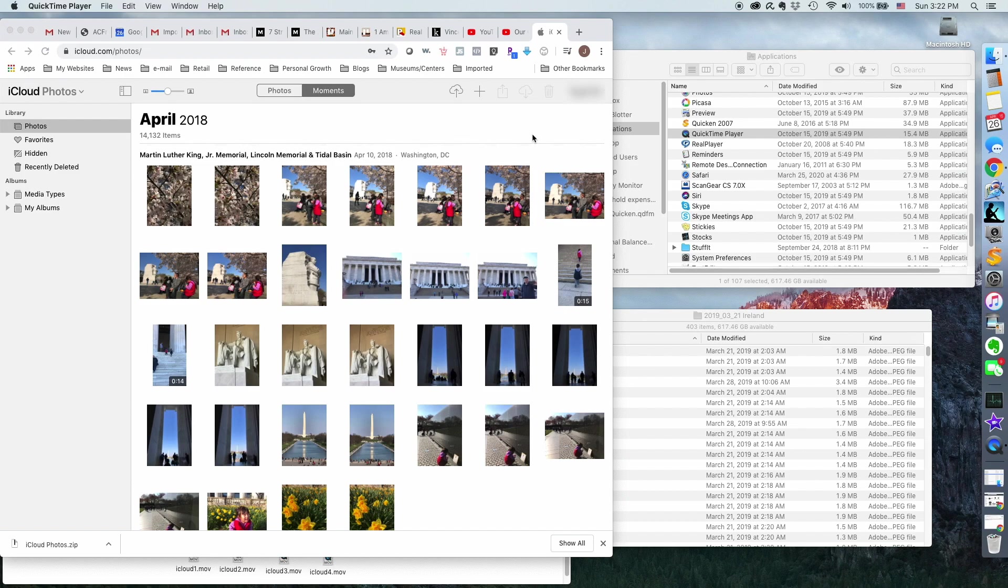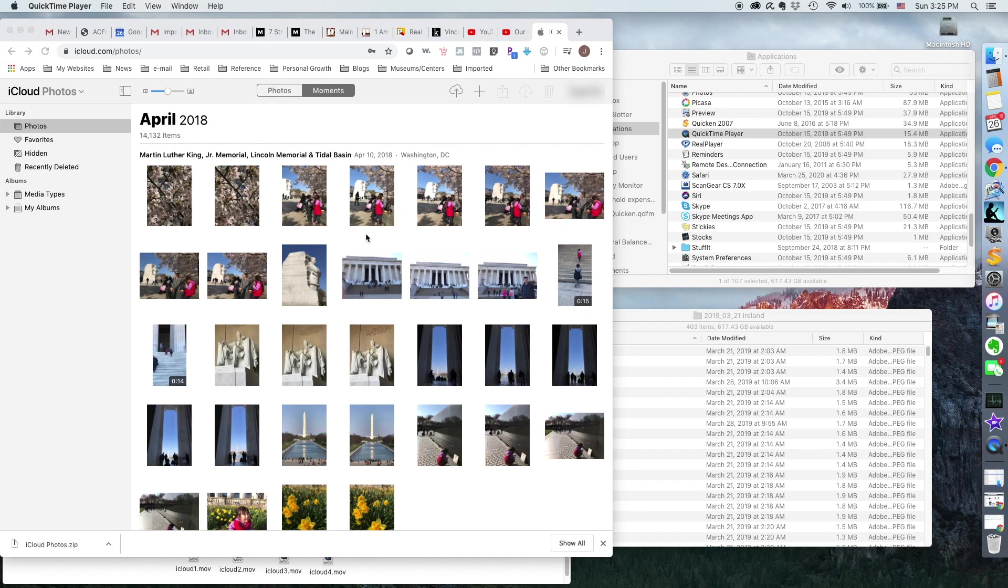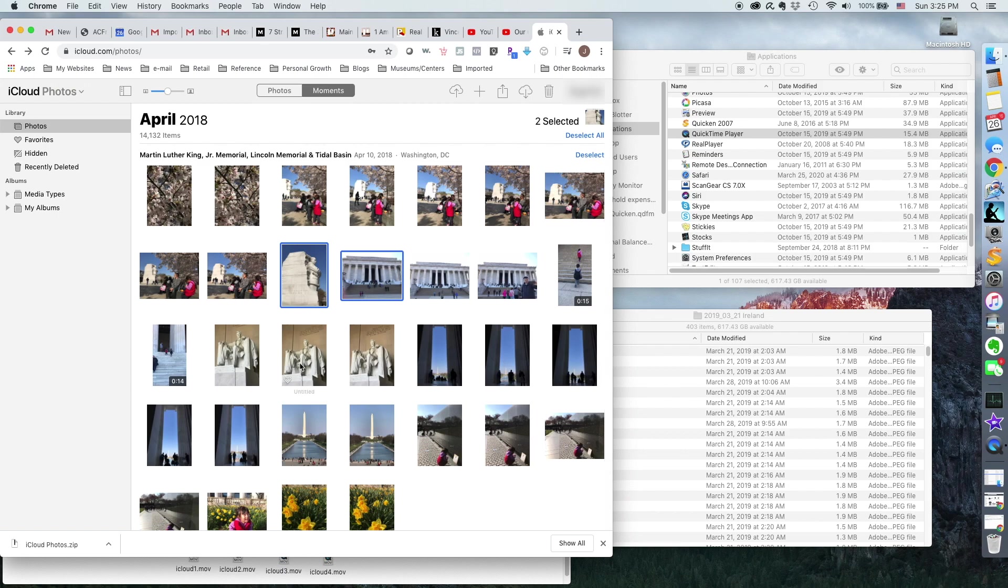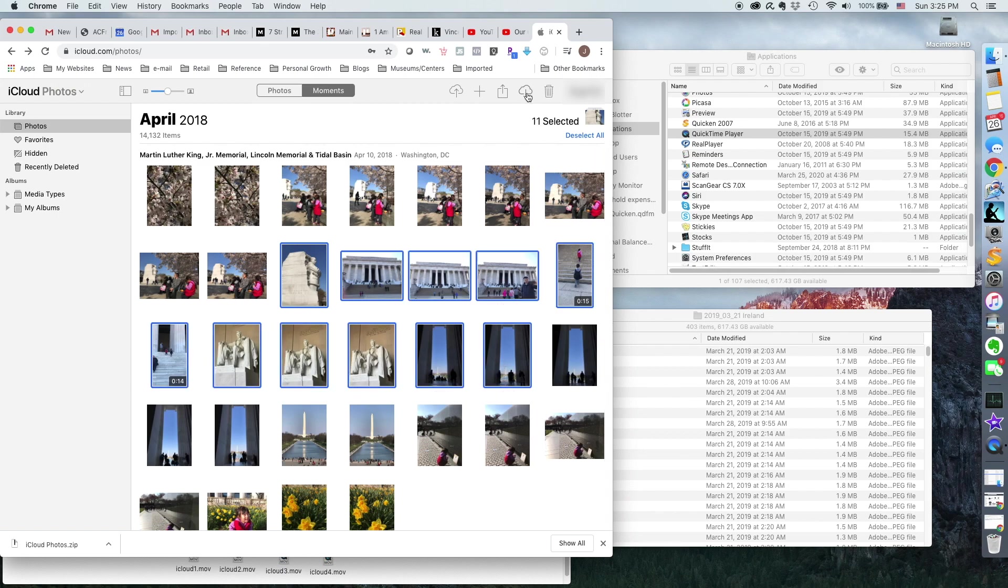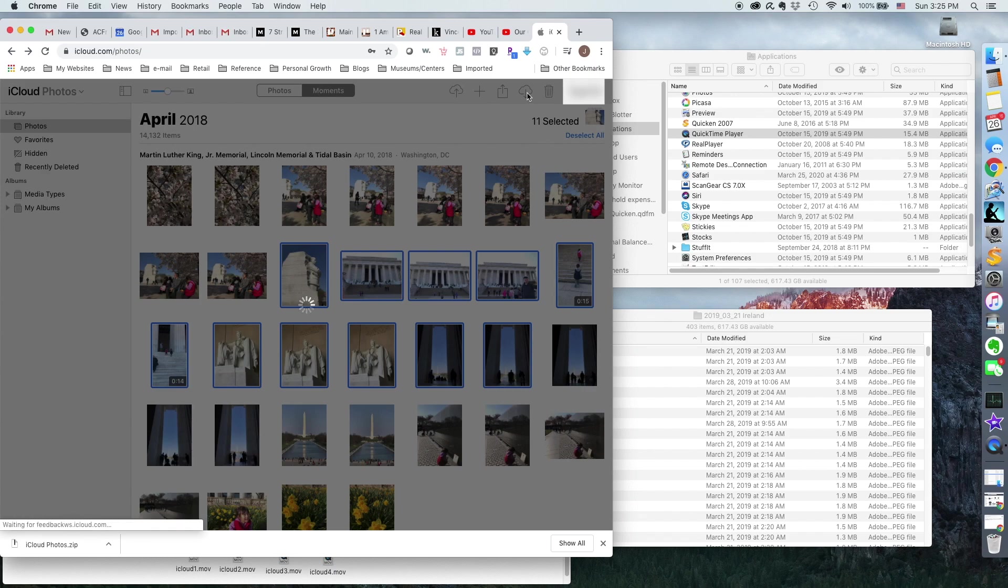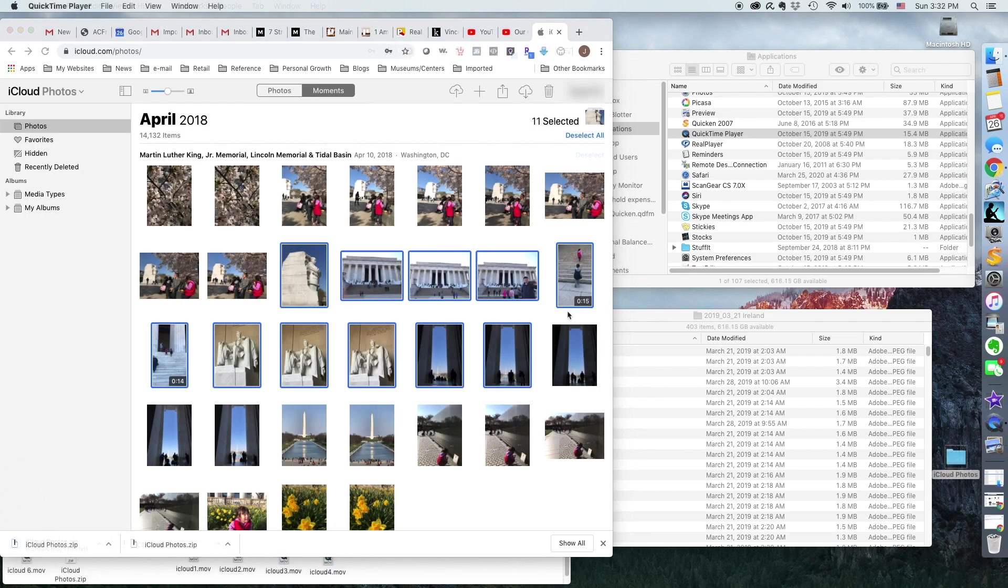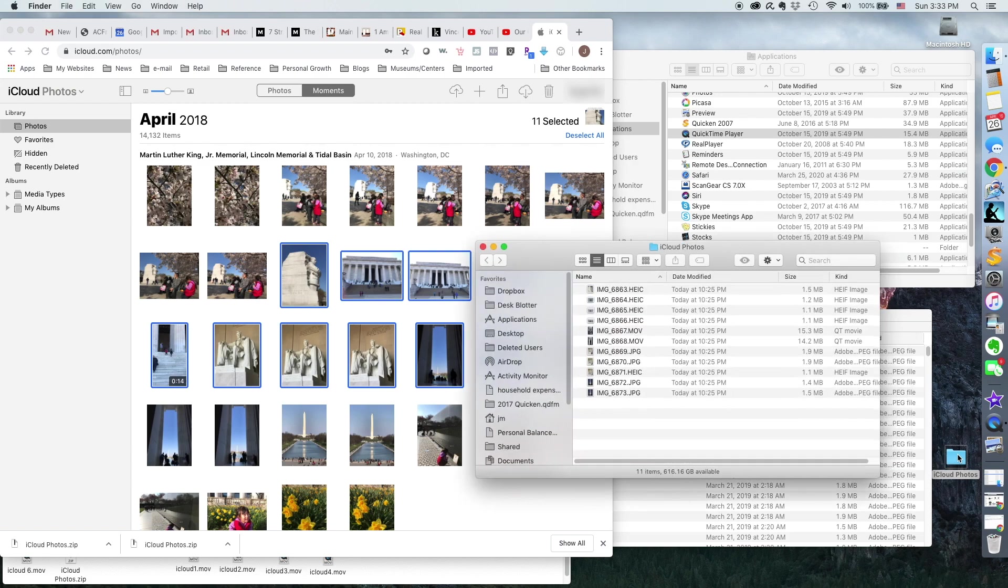But there are some downsides. For me, I select some pictures to download. So when you open up your photos, you'll notice that there's a mix of different file types.